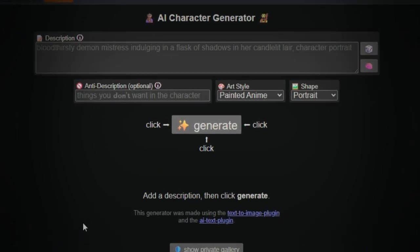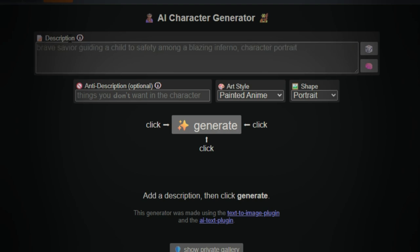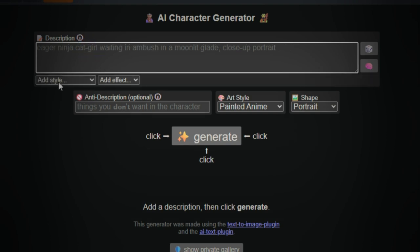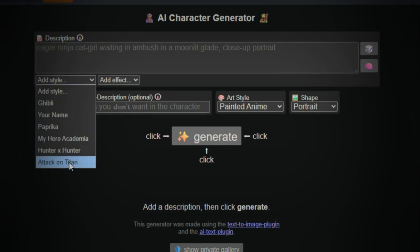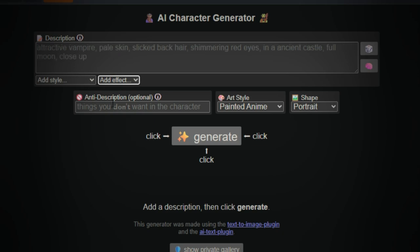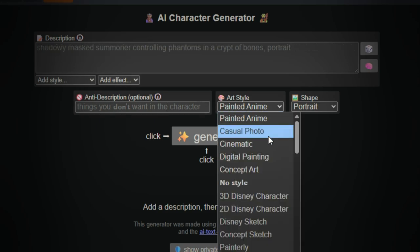At first glance the interface might look a bit overwhelming, but don't worry, it's easier than it seems. You've got a prompt box at the center and several settings above and below it — things like description, art style, image shape, and the number of images you want to generate. We'll go through each of these in a moment.